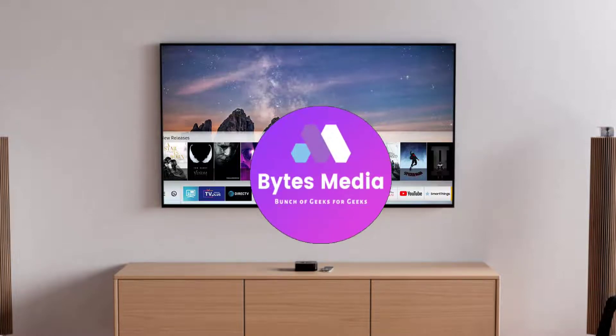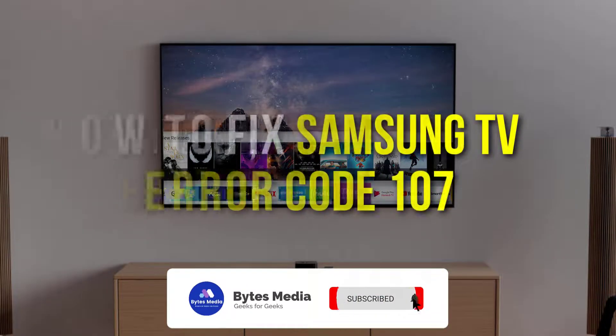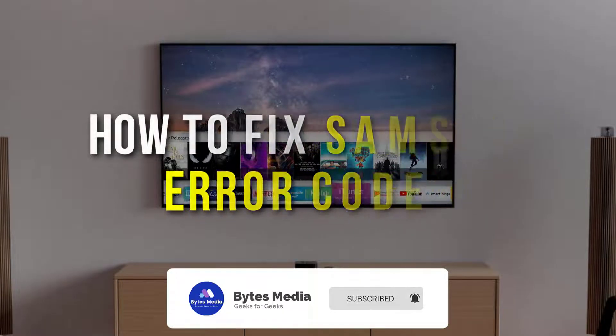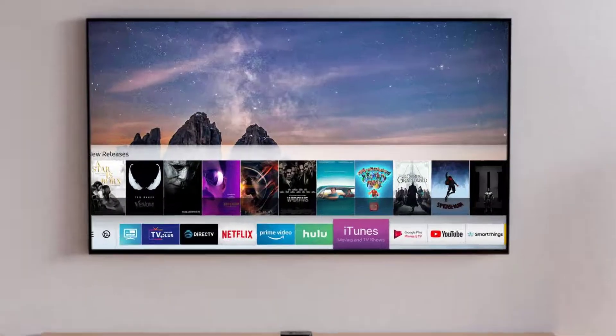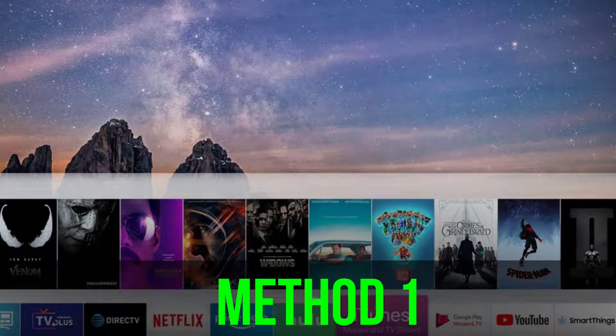Hey guys, I'm Anna and today I'm going to show you how to fix Samsung TV error code 107. The first thing you need to do is change your network channel.